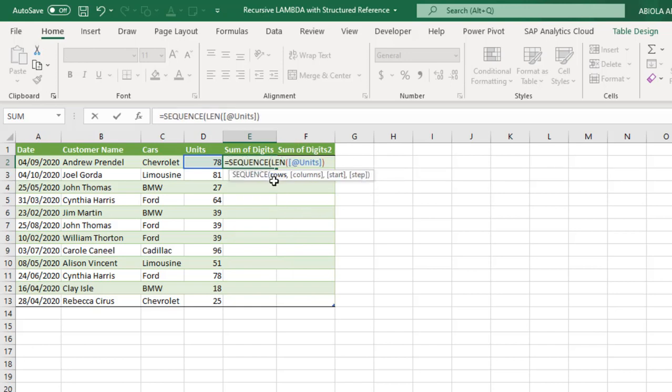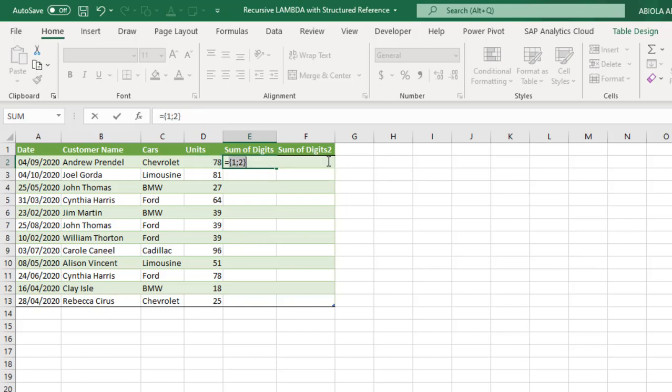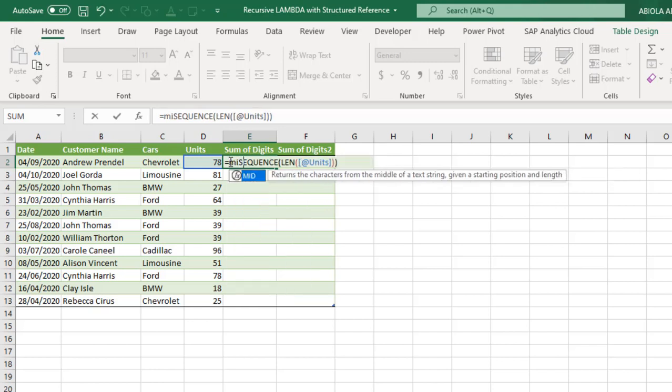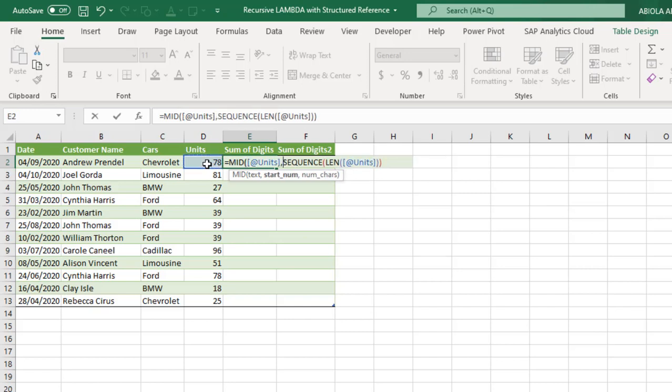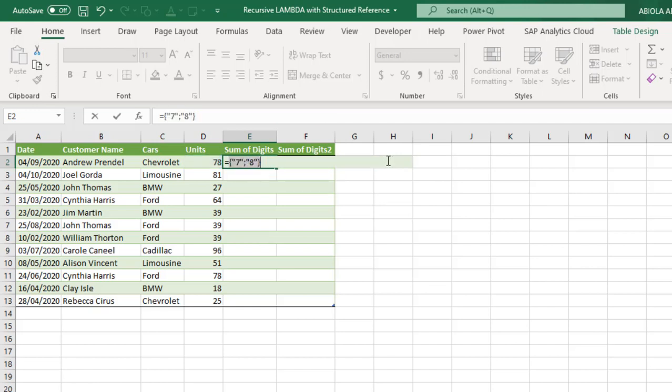Now the sequence function will give me the rows. So when I close this and I press F9, now it's returned 1, semicolon, 2 meaning we have 1 and 2. Now after the equal sign, I'm going to deploy yet another text function which is the mid function. Now the mid function requires the text. So the text remains the value in cell D2, and our start number will be this. Now the next argument is the number of characters. I'm just going to put in 1. When I close and we press F9, now we have 7 and 8. So we're actually getting close.